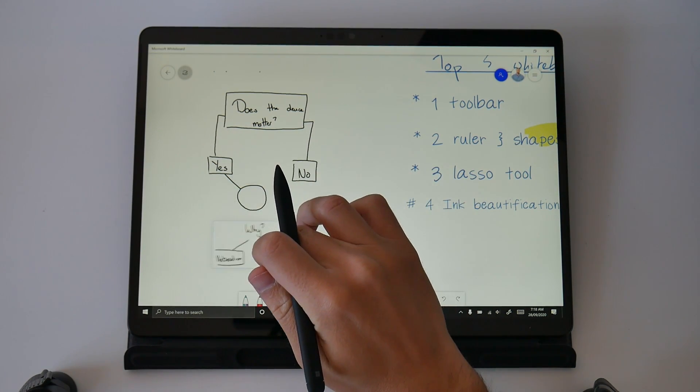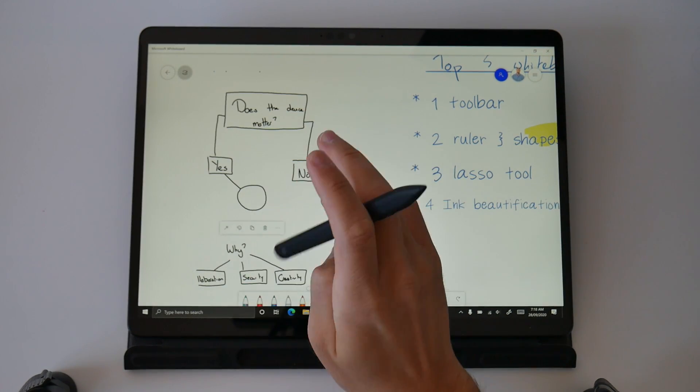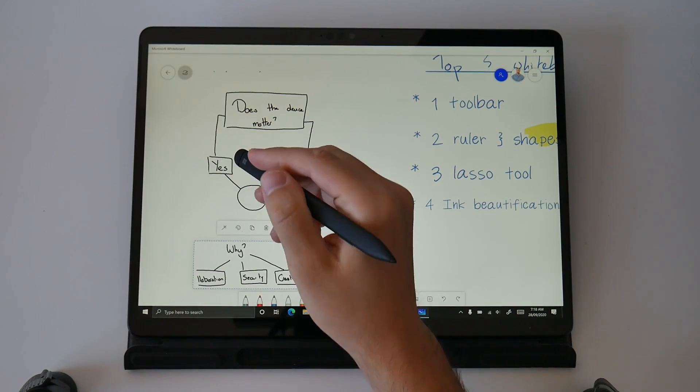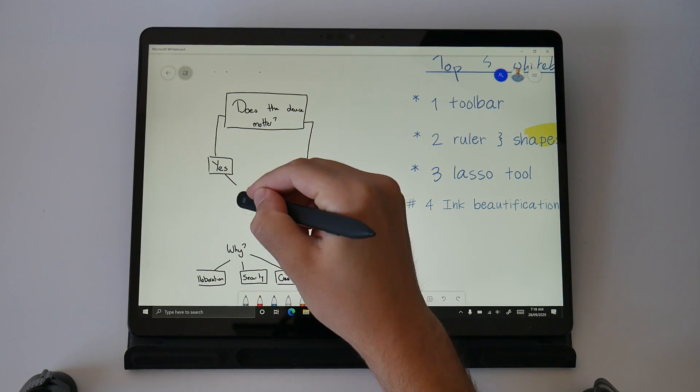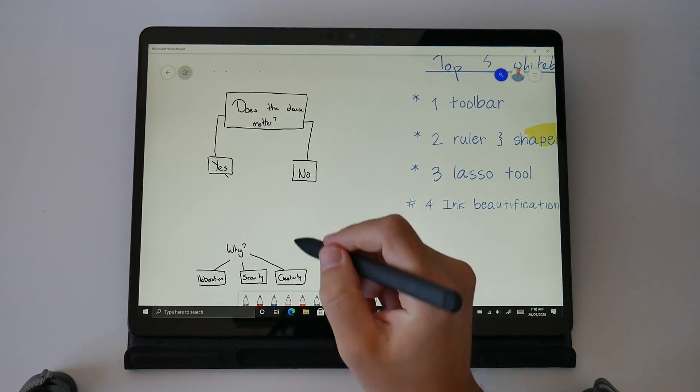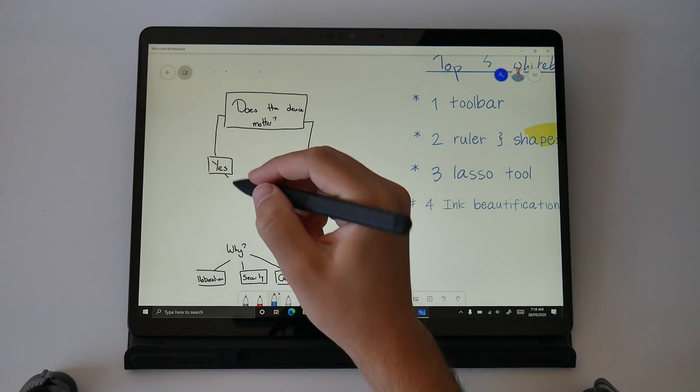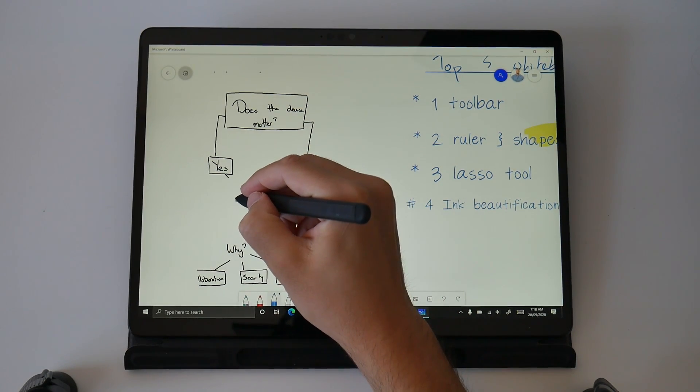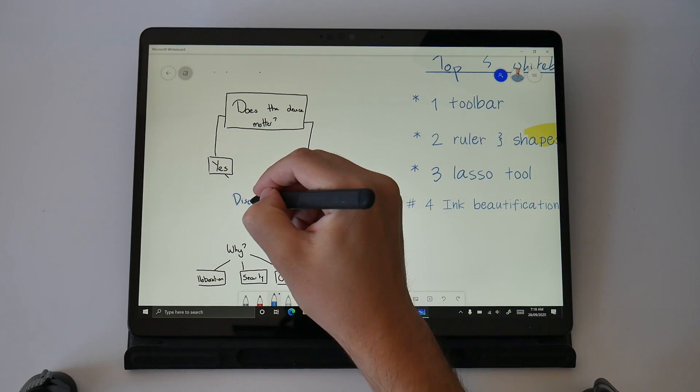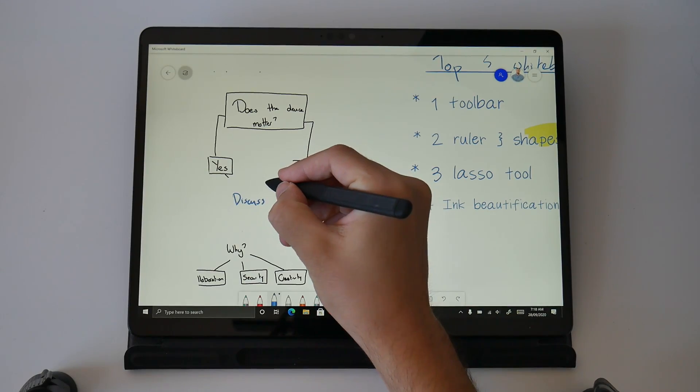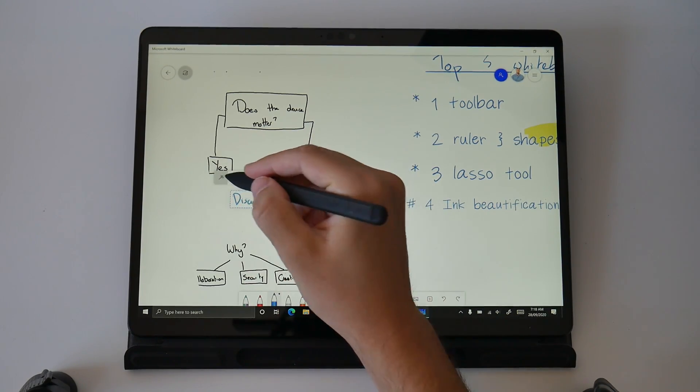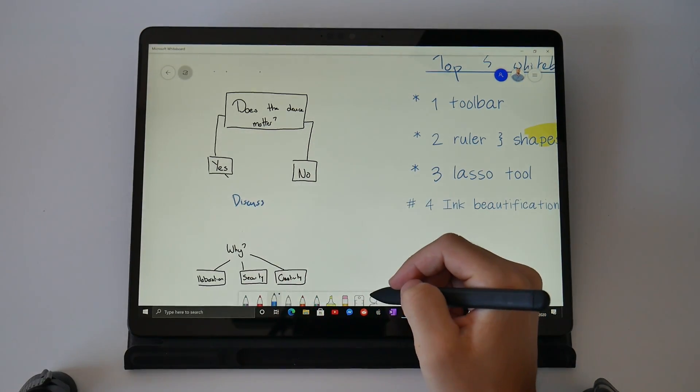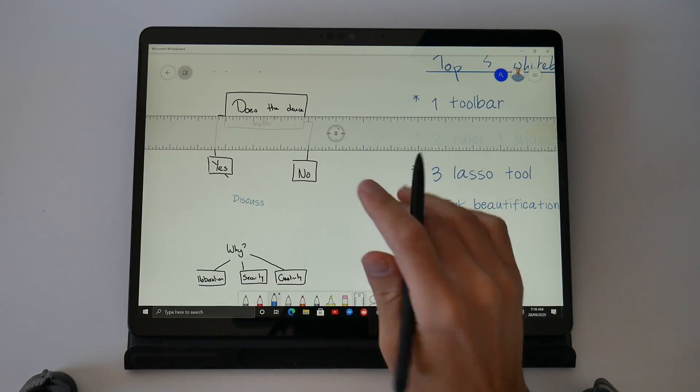I'm using the lasso tool to grab sections of this chart, move it around and add into it in ways it just isn't possible with a physical whiteboard. I can select another color and keep adding into this chart. I can use the lasso tool to circle around and use that ink to text to make my handwriting much more legible.